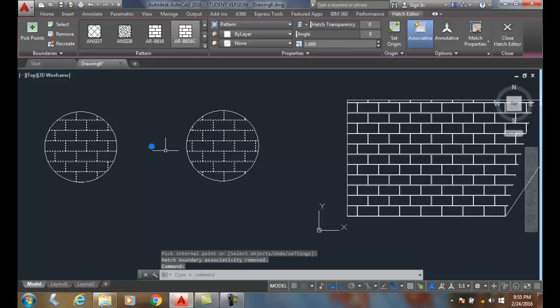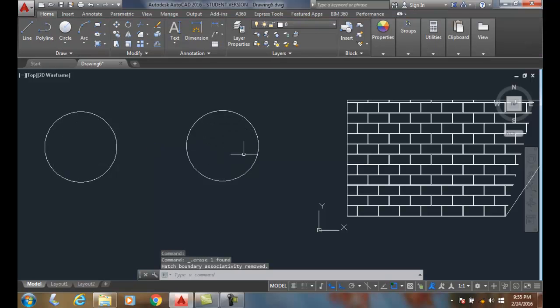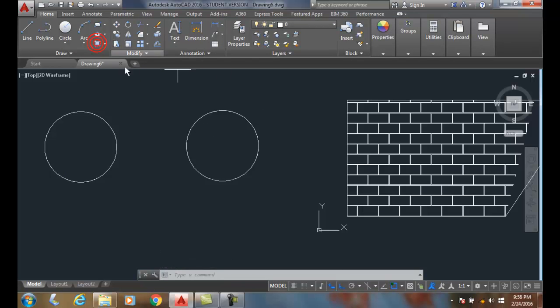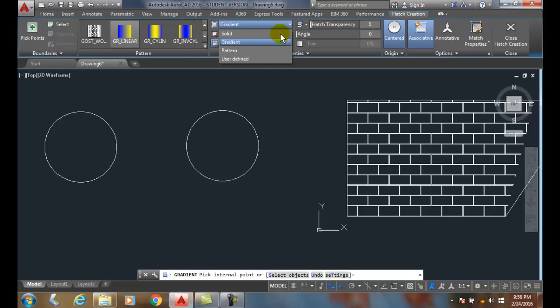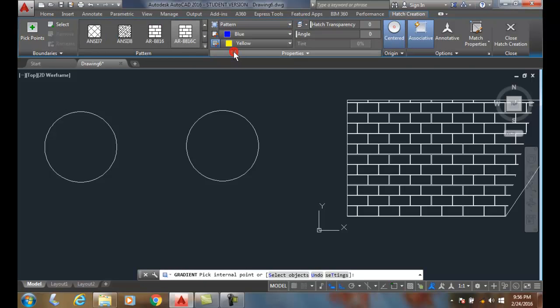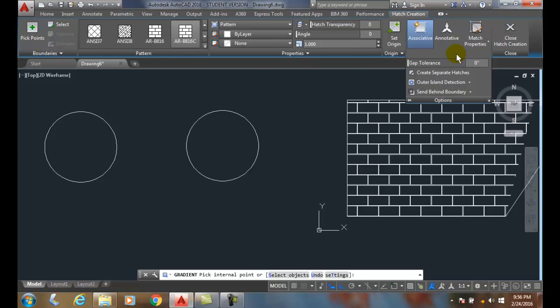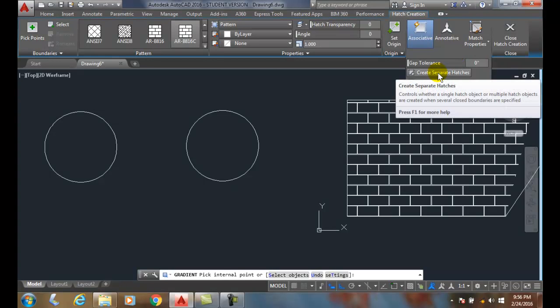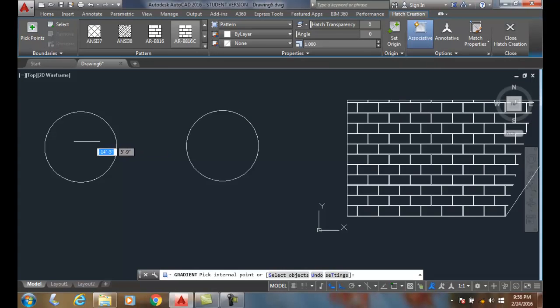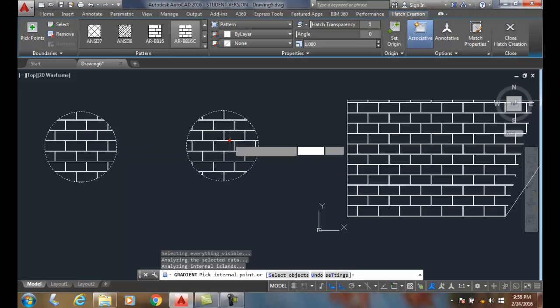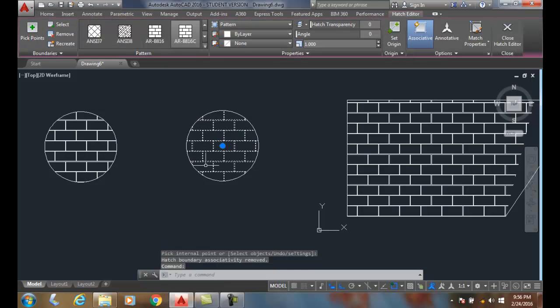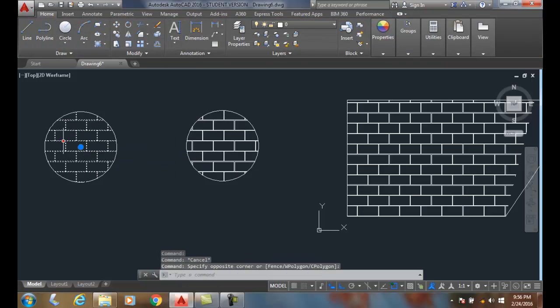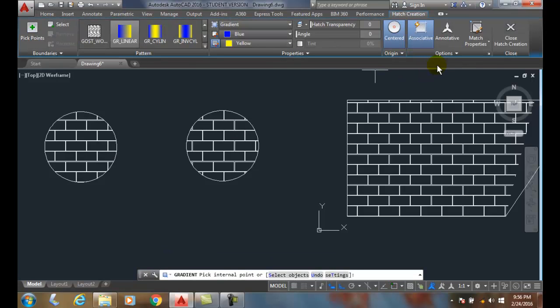I'm going to delete that. If I want separate hatches, I'll go in here and back to my pattern again. Over in my options I can say create separate hatches. When I have that turned on, now when I pick one and pick two and hit enter, these are separate hatches now.